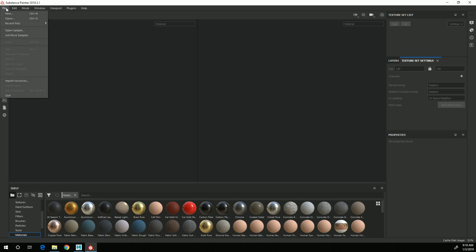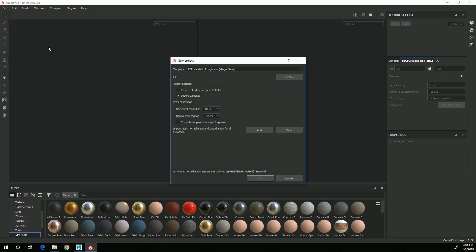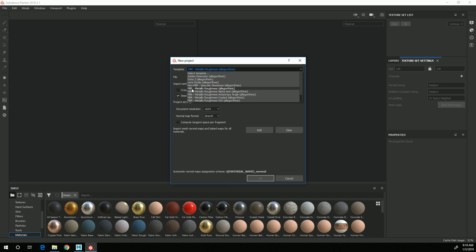So to start, I'll go File, New, and for this project I'm going to choose the PBR Metallic Roughness preset.